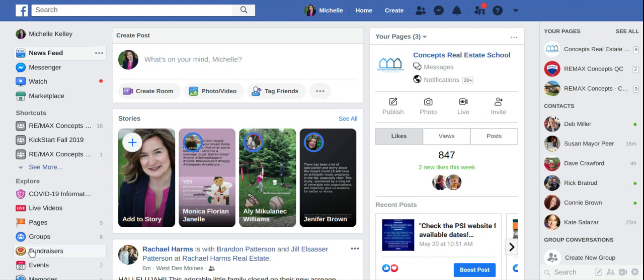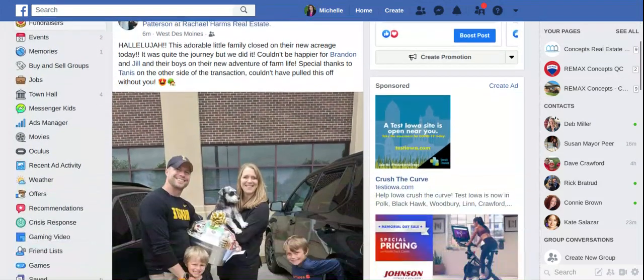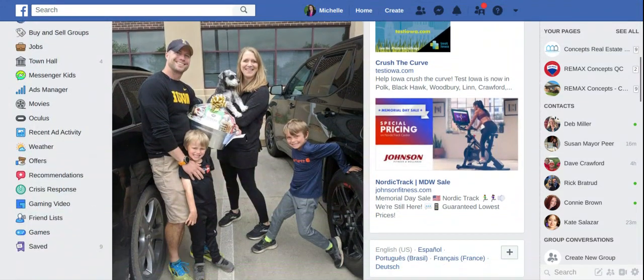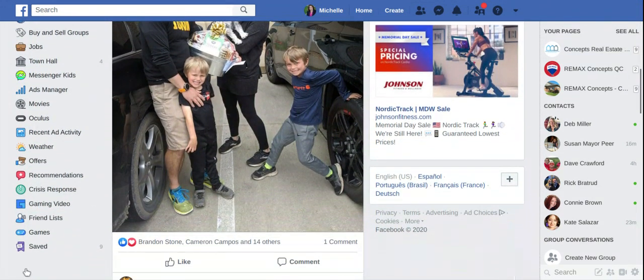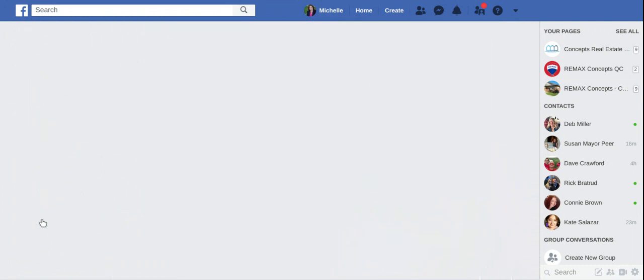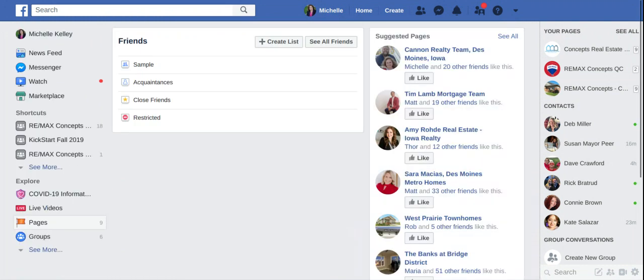What a friend list does — and you may have to scroll down a little ways to find it — is it allows you to create your own list so that when you go into Facebook, you can click on that list and then you can see the news feeds for just those people.